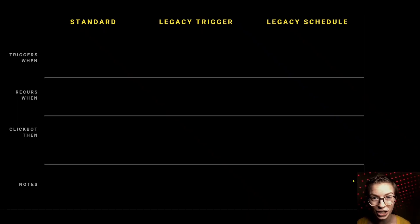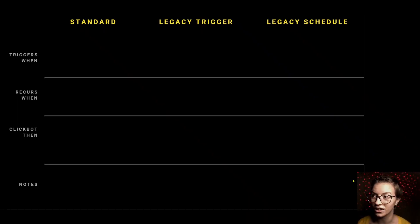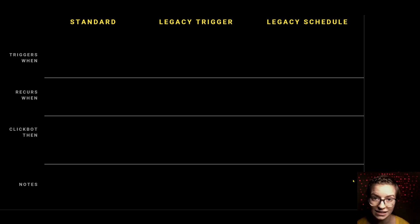We'll use the rest of our time today to break down the differences between these settings. We'll talk first about the standard simple recurring settings — why you'd use it and what the perks are. Then we'll go down the legacy route and talk about trigger-based and then schedule-based options. I want to break down these differences in detail when it comes to standard, legacy trigger, and legacy schedule.